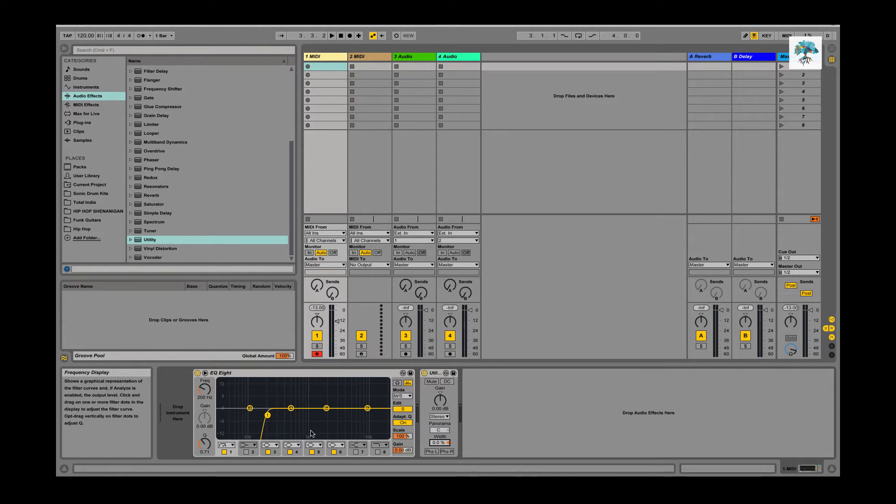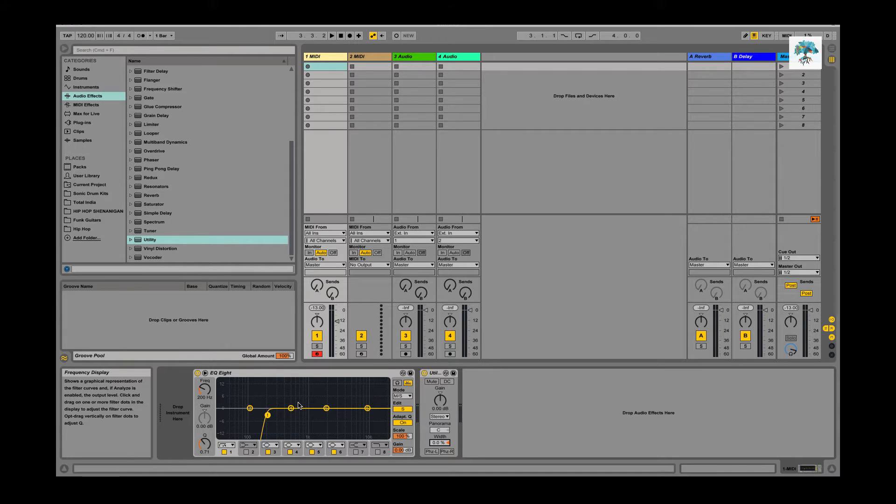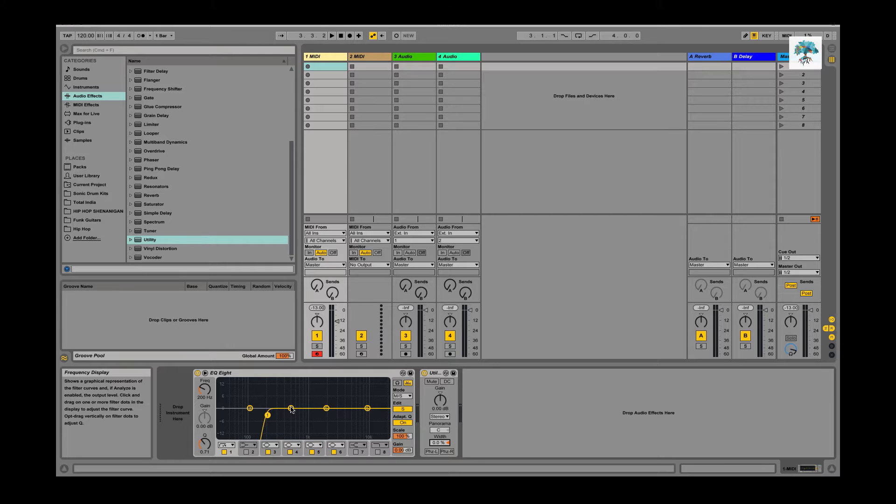You could just go ahead if you wanted to, if you had a baseline, just use the utility tool and cut the width down to zero. That's going to mono the whole signal completely. The EQ8 method gives you control on keeping the top end of the signal stereo, which with certain bass sounds sounds really good.